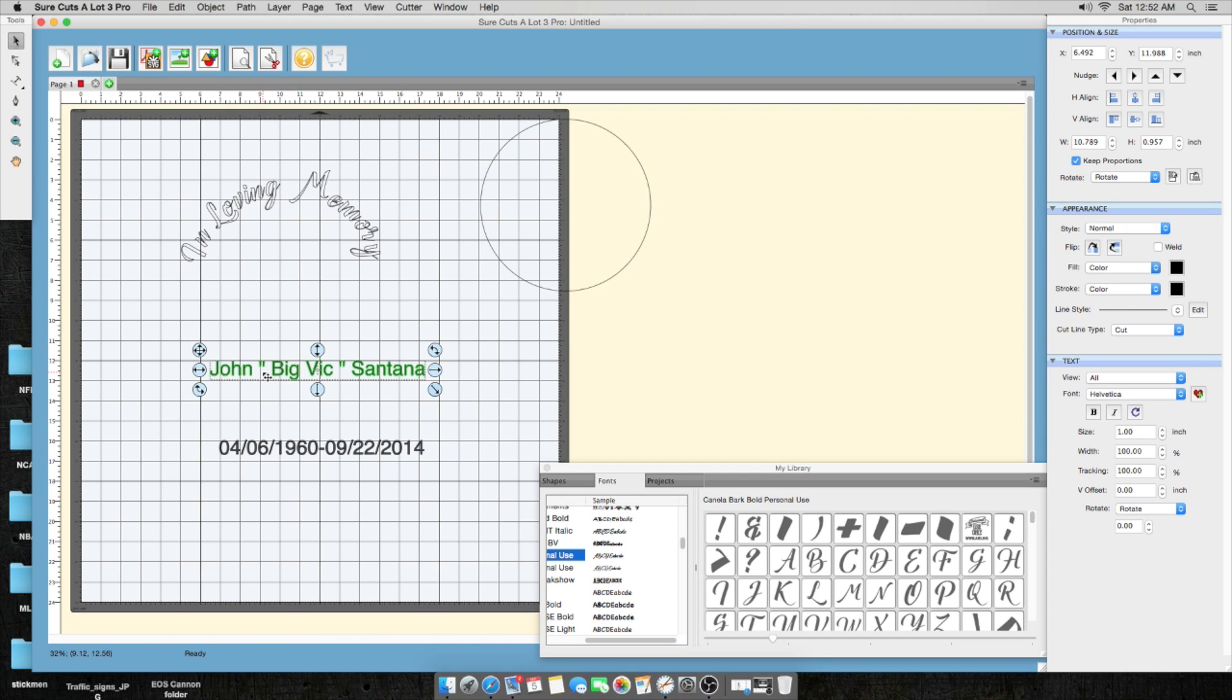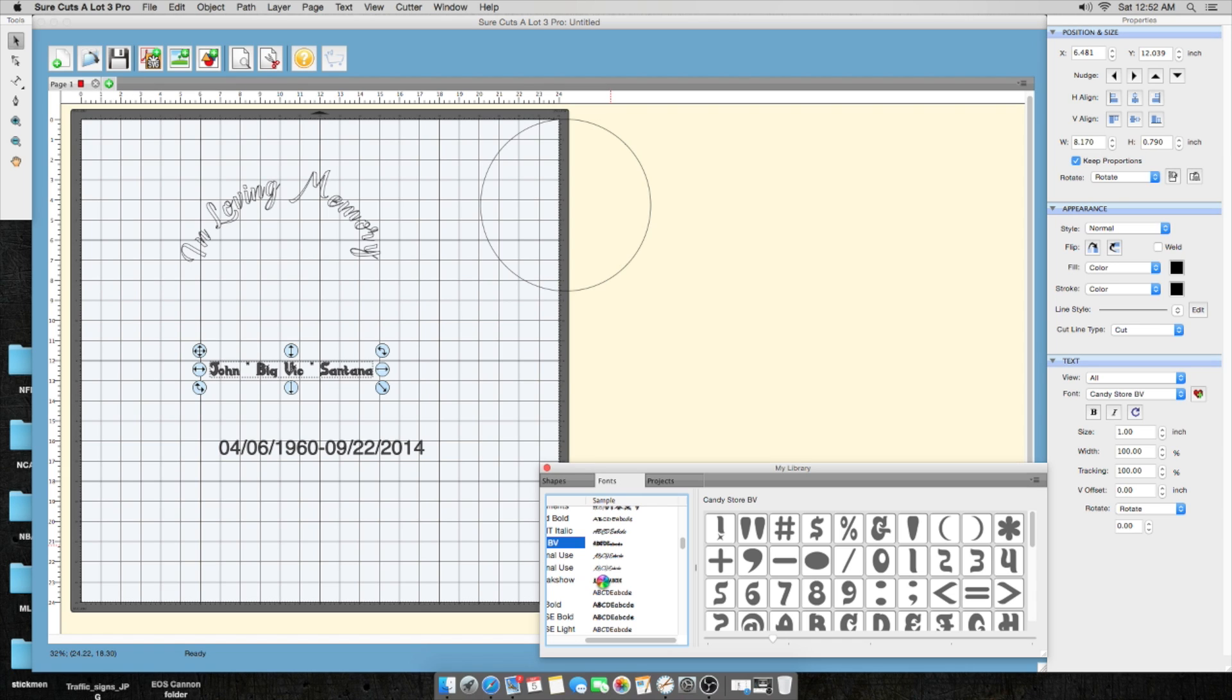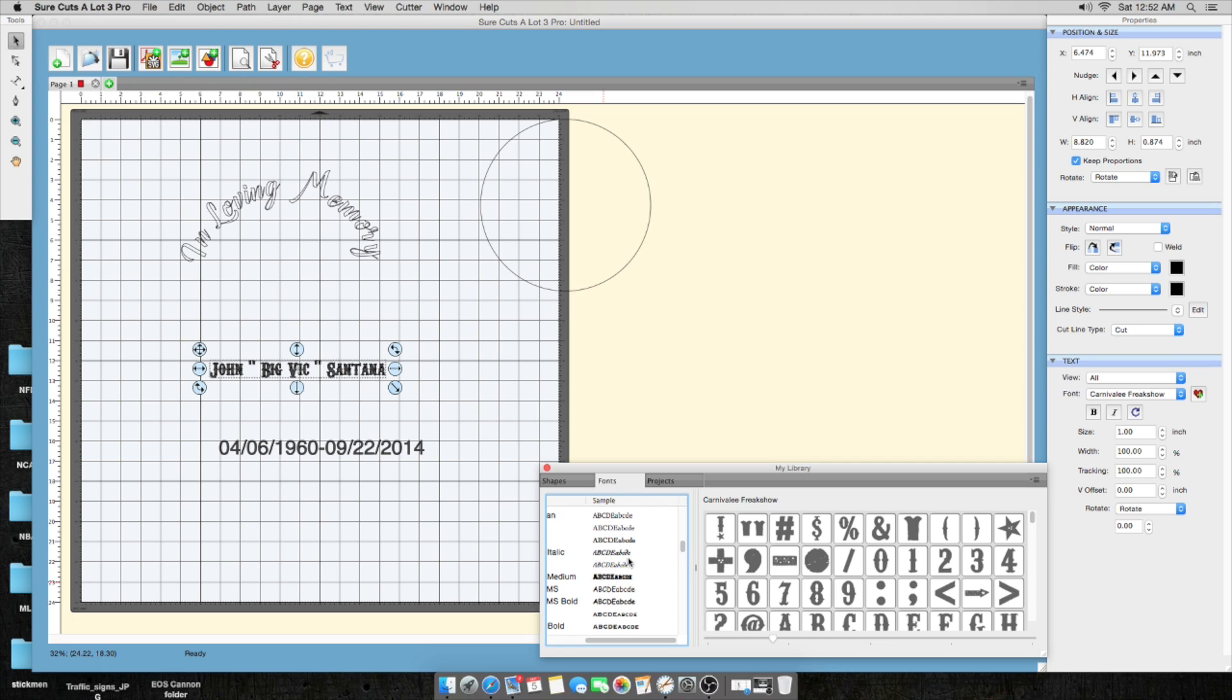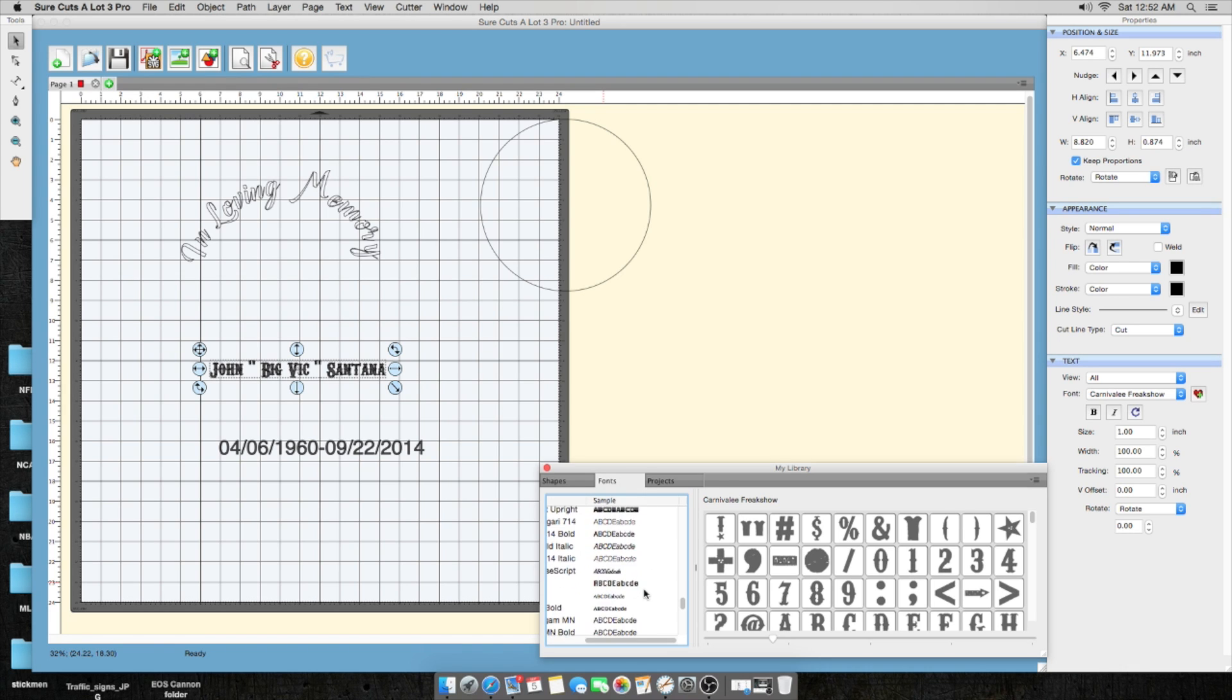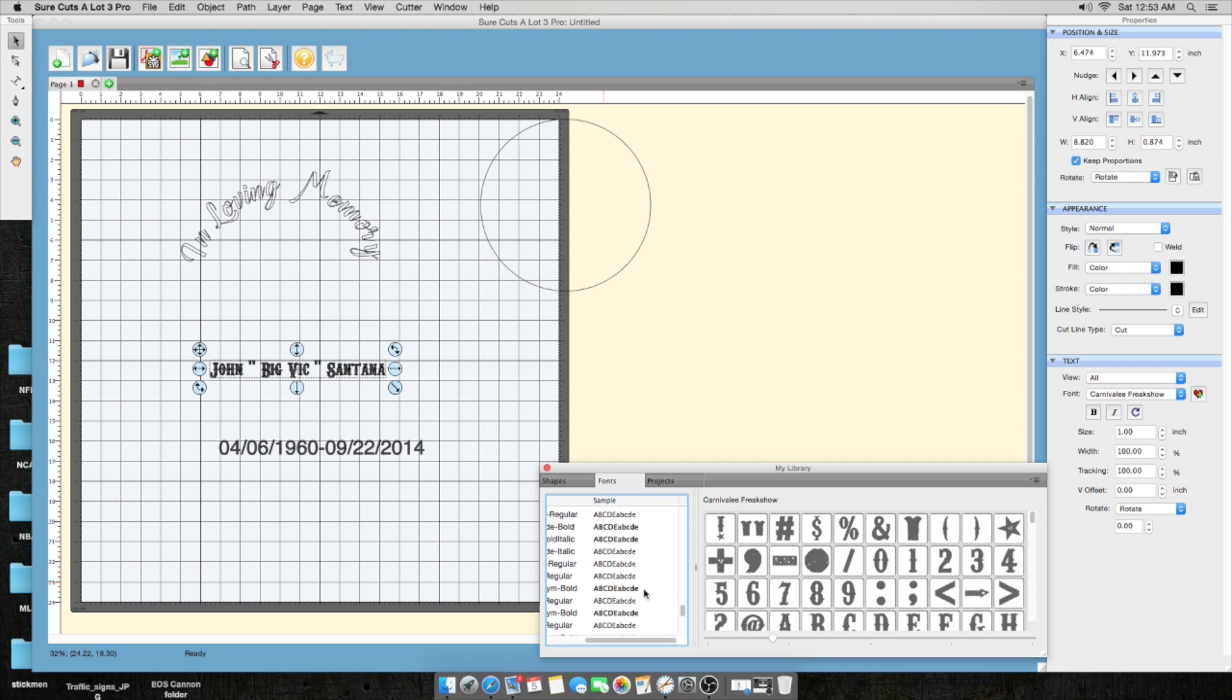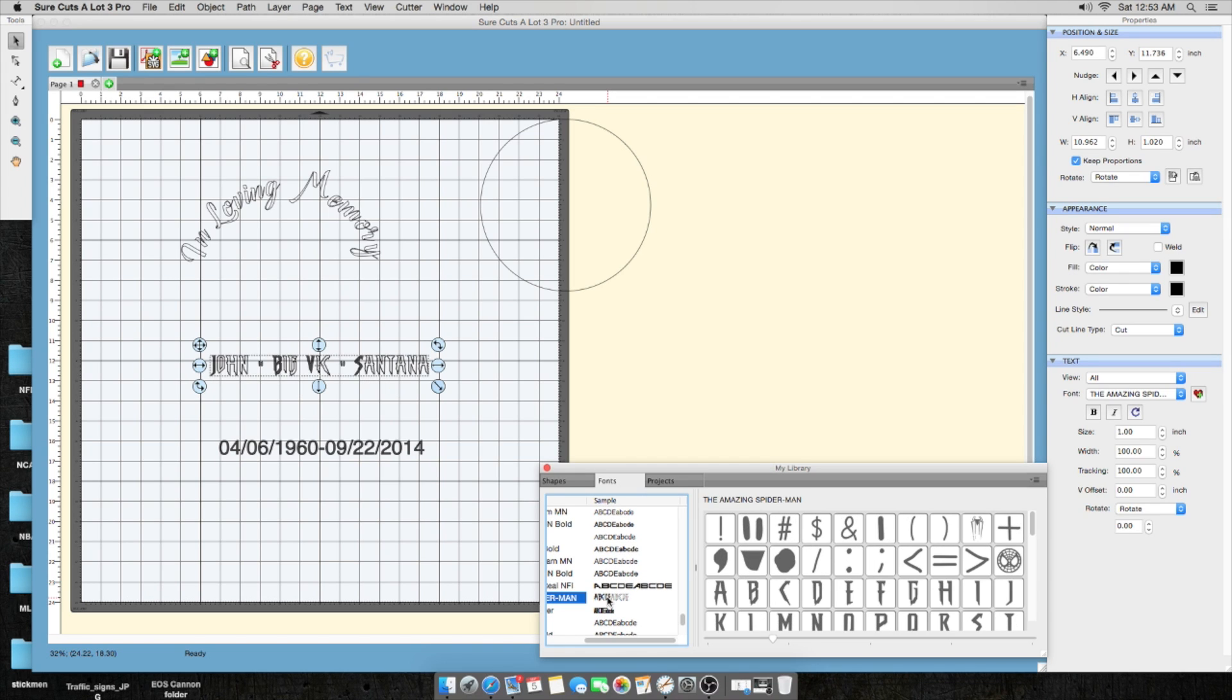I'm going to go over here to path and unionize it just to make sure that none of the pieces are touching and look funny when you get it to the cutter. Some cursive, you want to go ahead and union so it turns into one line instead of double layering and the cutter wants to do double cuts on stuff. The cool thing is we can stretch this and we can do whatever we like with that. But right now I'm going to leave it like that. Now we're going to work with John Big Vic Santana. So I'm going to go ahead and find the font I want first. And as soon as we find the font I'm going to go ahead... I like that font, I think that's pretty nice. I'm still going to look for something just a little bit different.